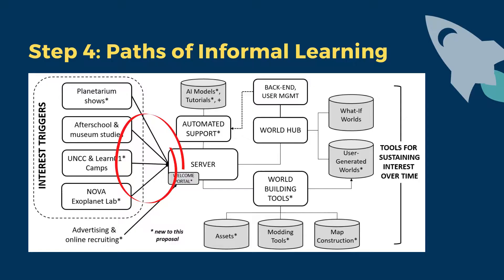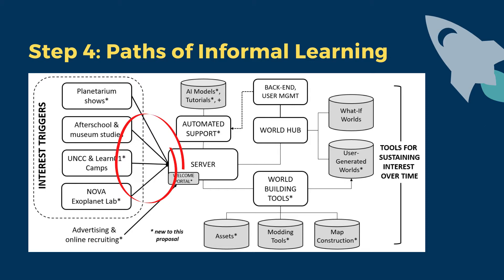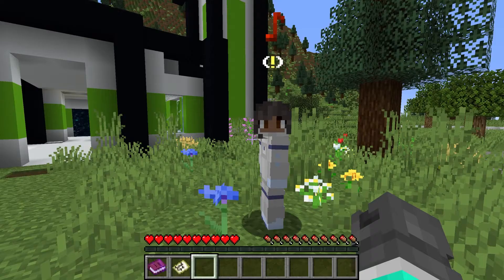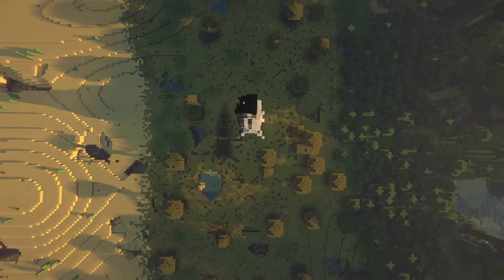The goal of WIMSI is to develop computer simulations connected to informal learning experiences that elicit curiosity and generate interest and engagement in STEM. WIMSI leverages Minecraft Java Edition as a learning environment for participants to interactively explore the scientific consequences of alternative versions of Earth.